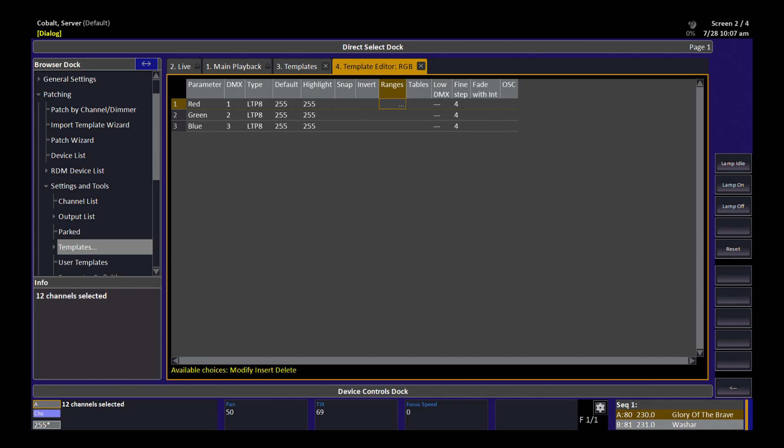If I were making a spot fixture, I might have ranges and tables that set up more complicated parameters, like color wheels and gobo wheels or strobes, where you have specifically defined functions within that particular parameter. Using ranges, I can set those ranges and I can name them so that I see text instead of just a lot of numerical data on my screens.